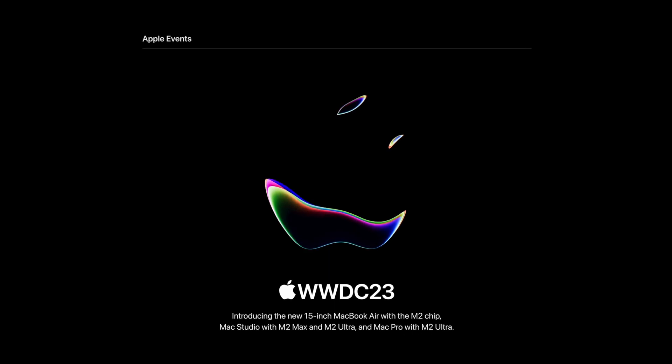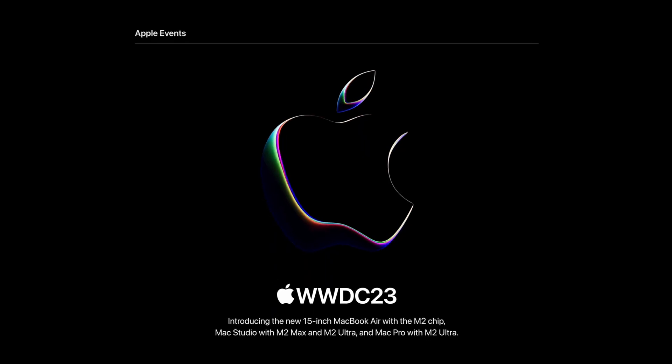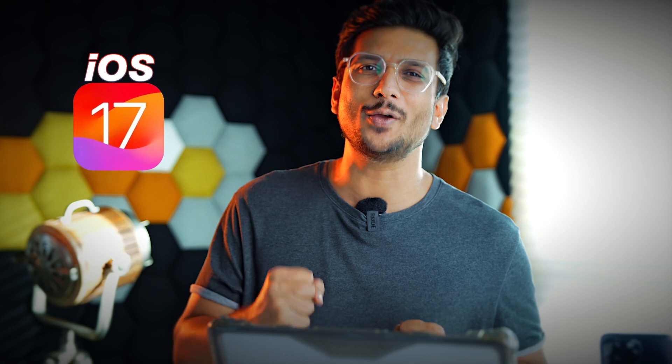Hey guys, what's up? This is me, Hardik. We are iGeeksBlog and I'm here today to talk about iOS 17. Since WWDC 23 happened, many people were so eager to go to iOS 17, but then they